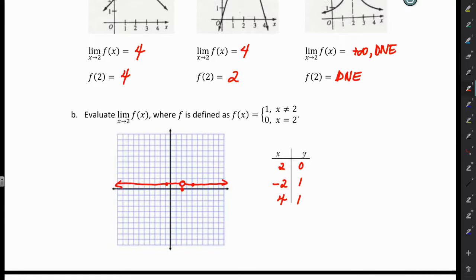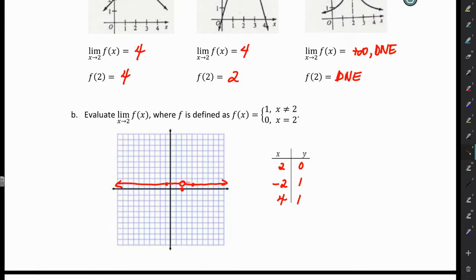That's the graph of our function. Now we can determine what the limit is. As X approaches 2 from the left, we have a height of 1. As X approaches 2 from the right, we have a height of 1. So the limit as X approaches 2 of F of X is equal to 1.